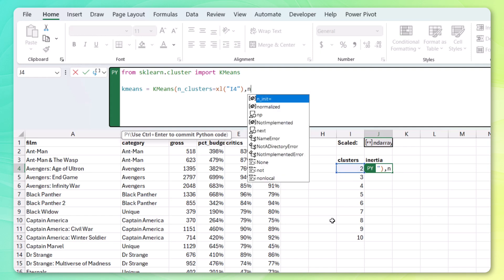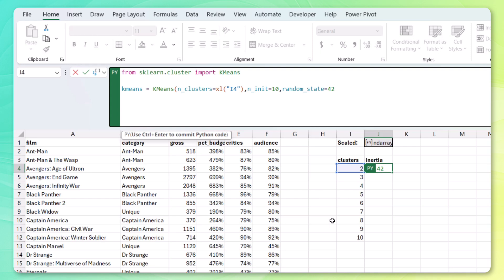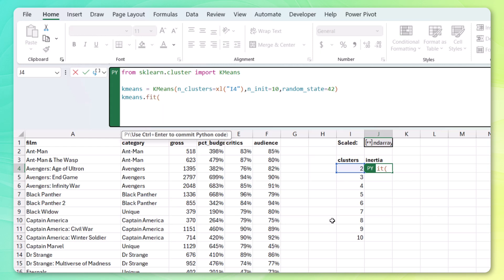I'm going to keep the number of iterations to 10 since we're going to be fitting a bunch of models. And let's set a random state, 42, just so that we can replicate the results. Close my k-means function. Let's fit it using our normalized data. And then let's return the inertia. There we go.